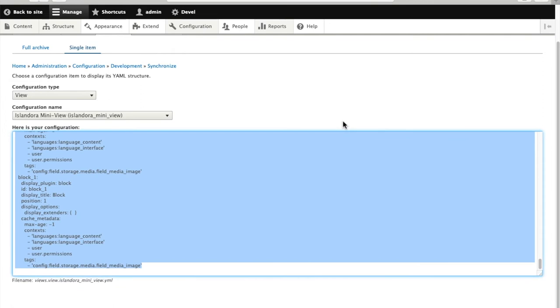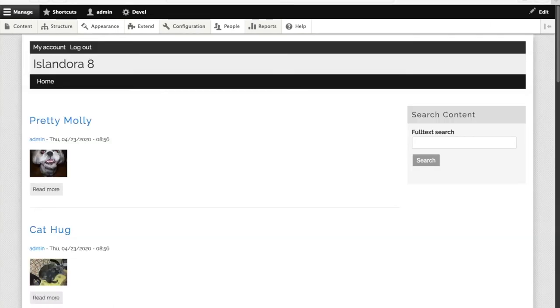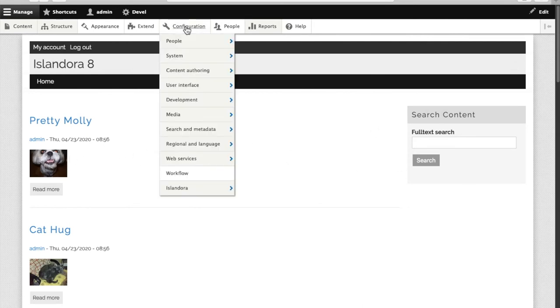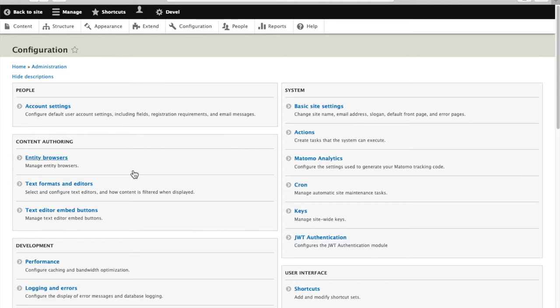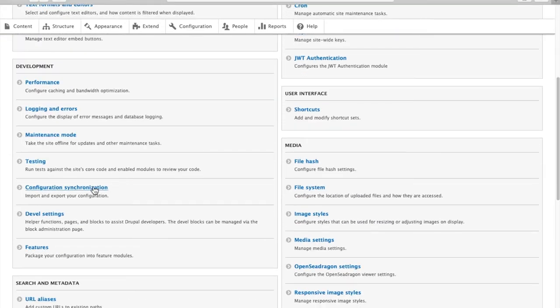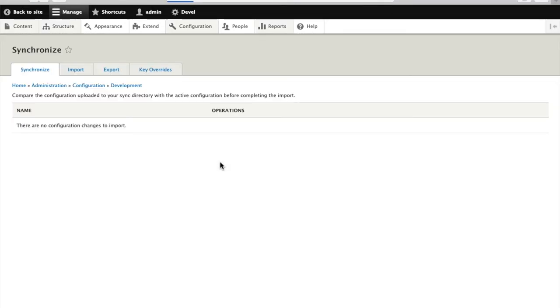And now we need to go over to the other site. So we have a newly built VM that has some cat and dog content in it, but not much configuration otherwise. So we go to the same place, Configuration, Configuration Synchronization.